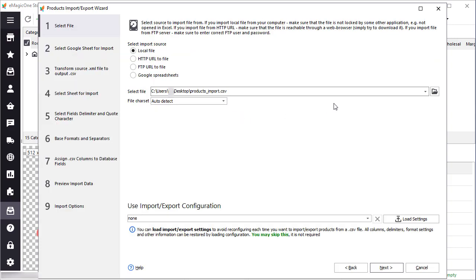On the first step select the file to import. Files can be imported from the local computer, link, FTP, and Google sheets. I have my file on the desktop so I will choose an option to import the file from the local computer.